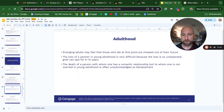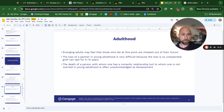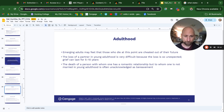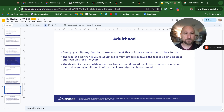In adulthood, emerging adults may feel that those who die at this point are cheated out of their future. The loss of a partner in young adulthood is very difficult because the loss is so unexpected, and grief can last five to ten years — that's really intense. The death of a person with whom one has a romantic relationship but to whom one is not married is often unacknowledged as bereavement, even though it can still be extremely traumatic.